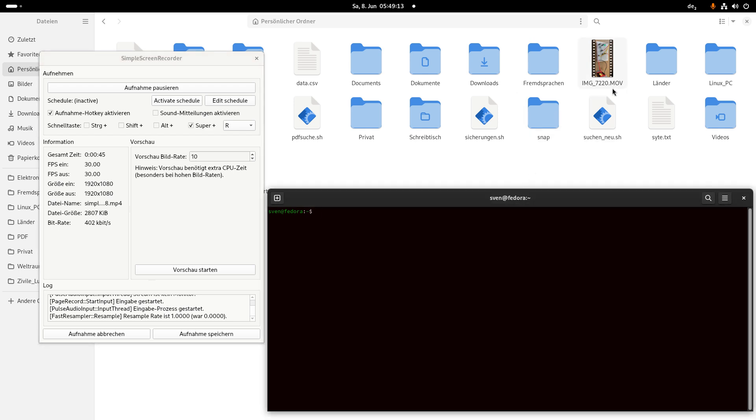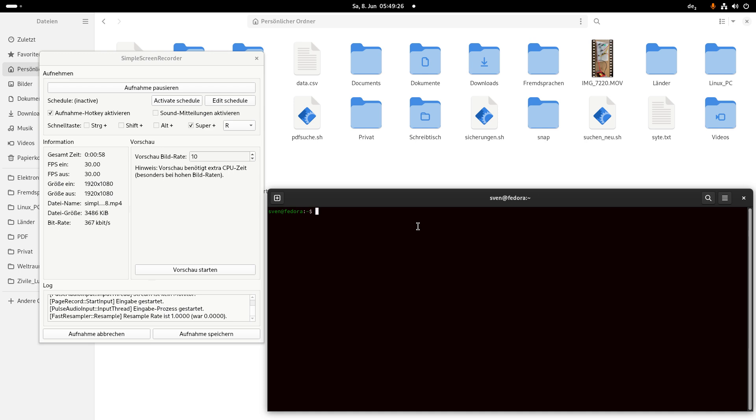First I have to convert it to MP4. I am here in Fedora 39 in Linux, and I have the program ffmpeg.